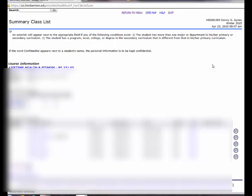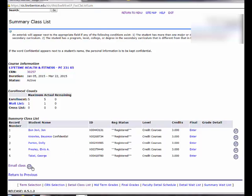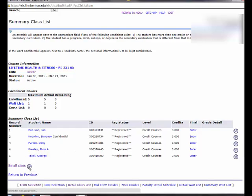And now once you've done that, you can go into the summary class list and you can click on the individual email icons to email specific students, or if you click email class...